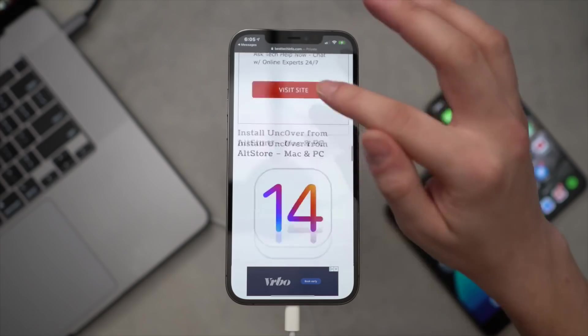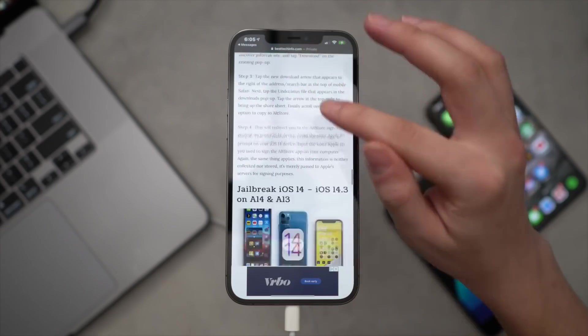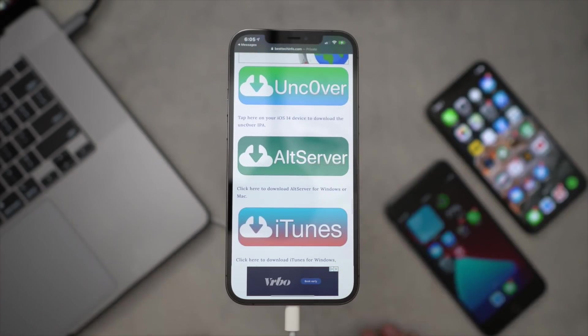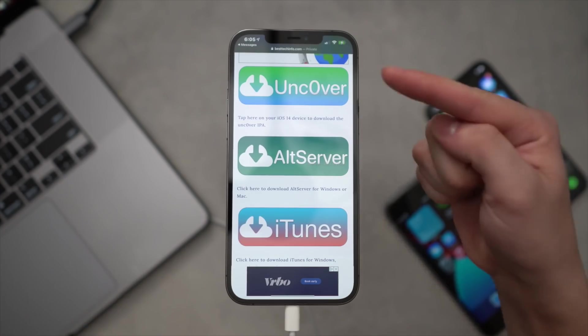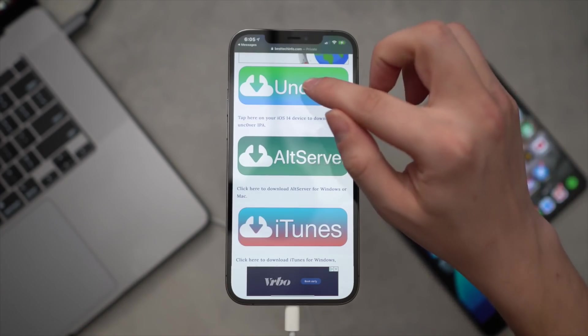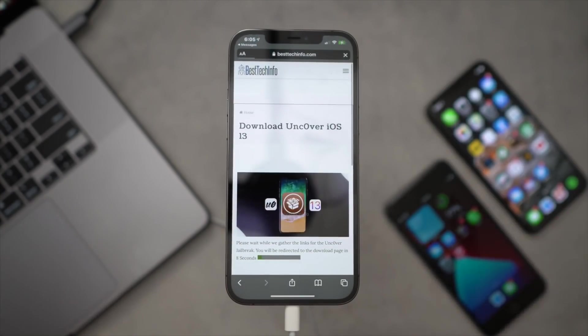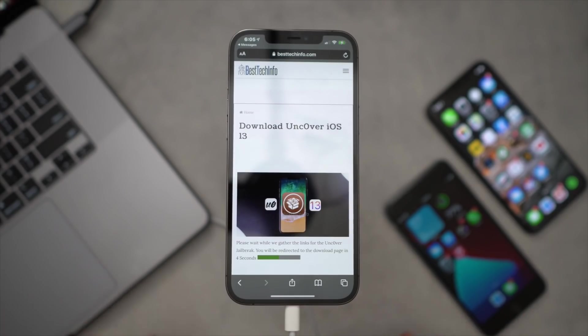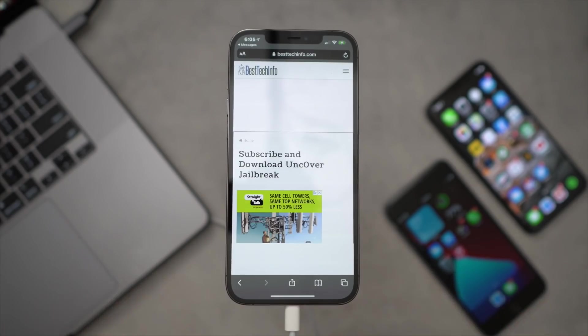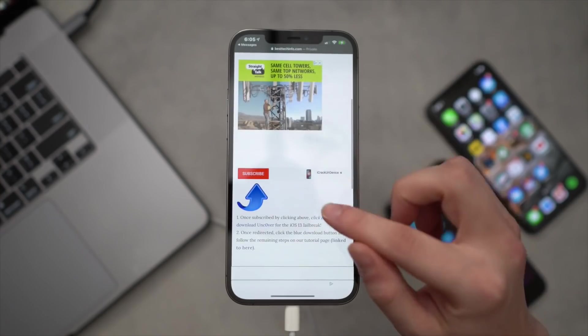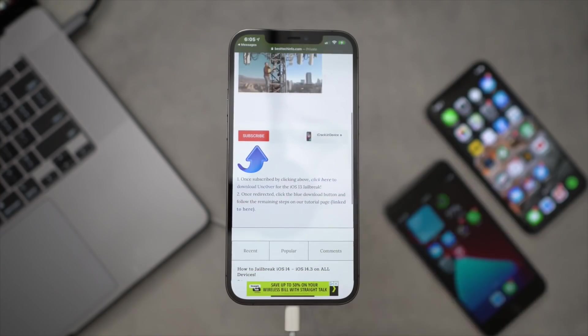So head to our site, you're going to scroll all the way down to the download links section. For this purpose of this video, there are these giant buttons right here. And at this point in the video we're going to download the Unc0ver jailbreak IPA, so you're going to click that first link right there. Give it one second while it redirects.